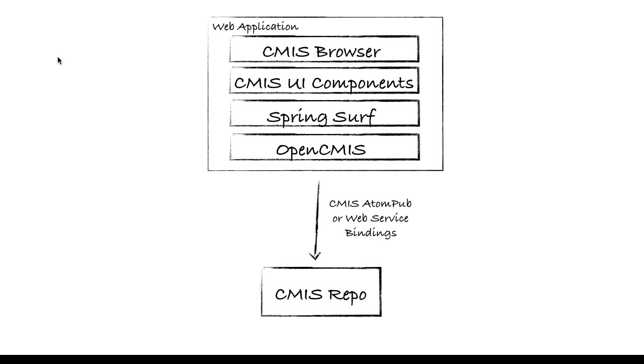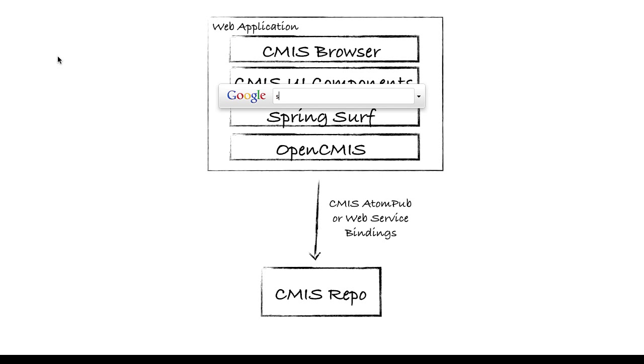The CMIS browser is made up of several UI components. Each component is a SpringSurf web script. SpringSurf web scripts are developed using scripting technologies such as JavaScript and FreeMarker. Each of the components communicate with the CMIS repository via the OpenCMIS client library either through the AtomPub or web service bindings of CMIS. Let's see the CMIS browser in action.